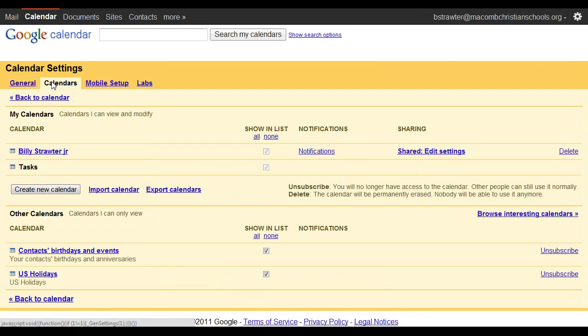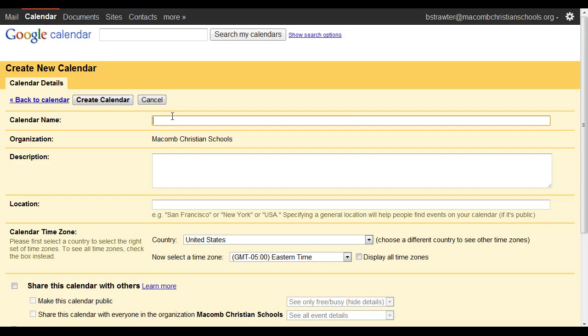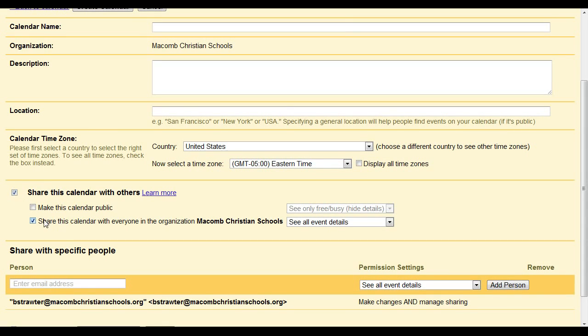Select calendars and you want to create a new calendar. Give your calendar a name, something like your organization's name will work. From there you want to click on share this calendar with others and make sure that it is share this calendar with everyone in the organization.